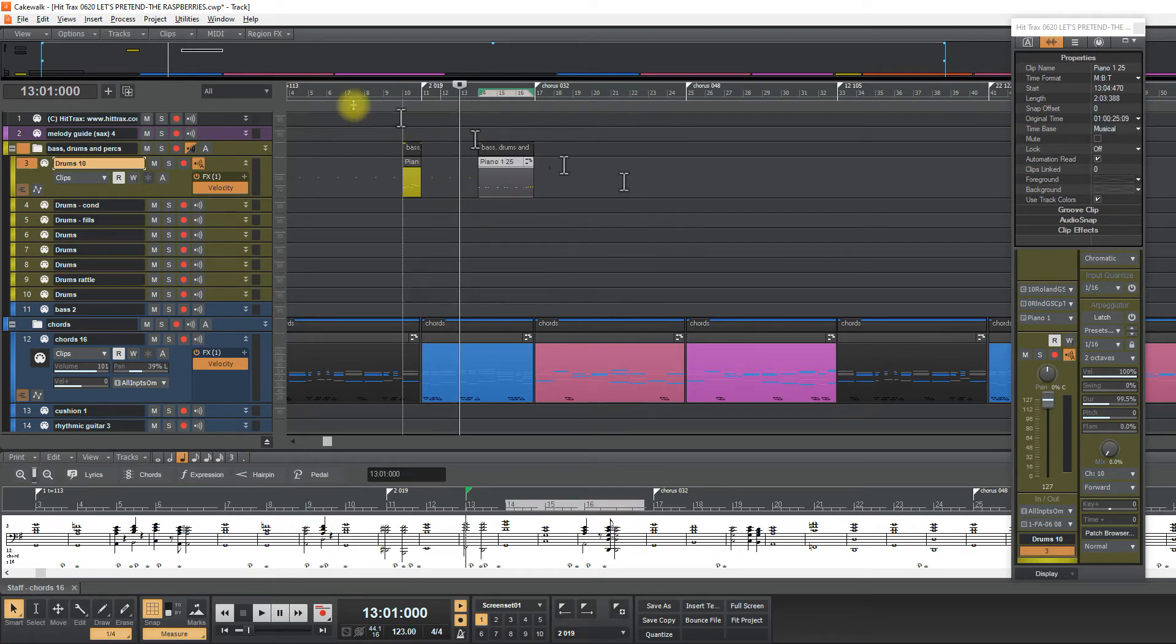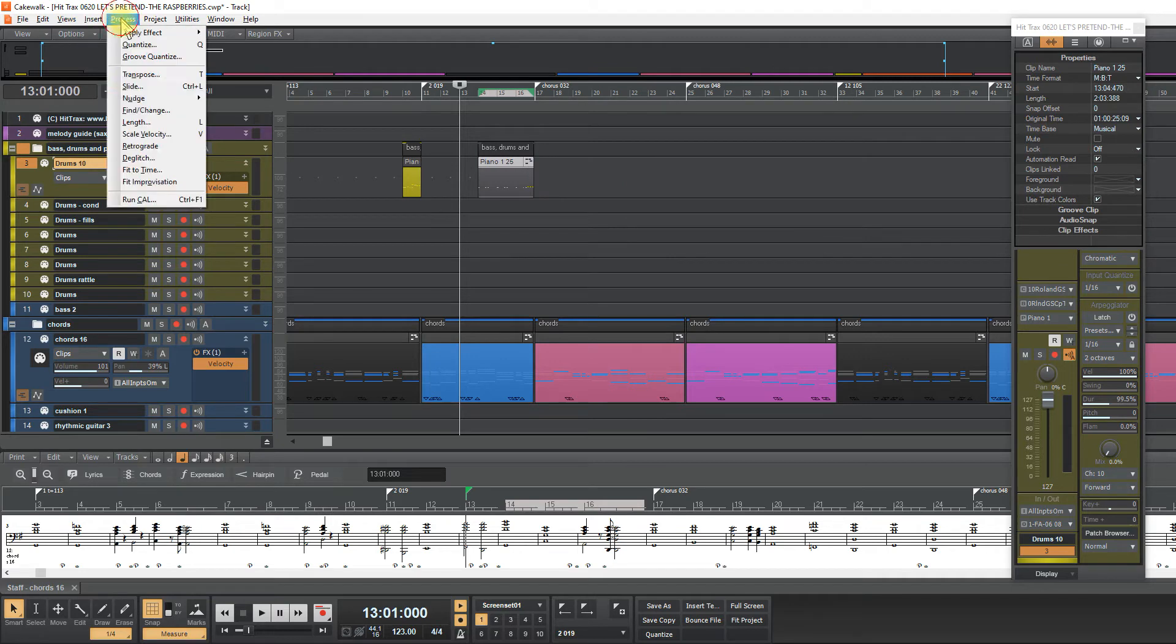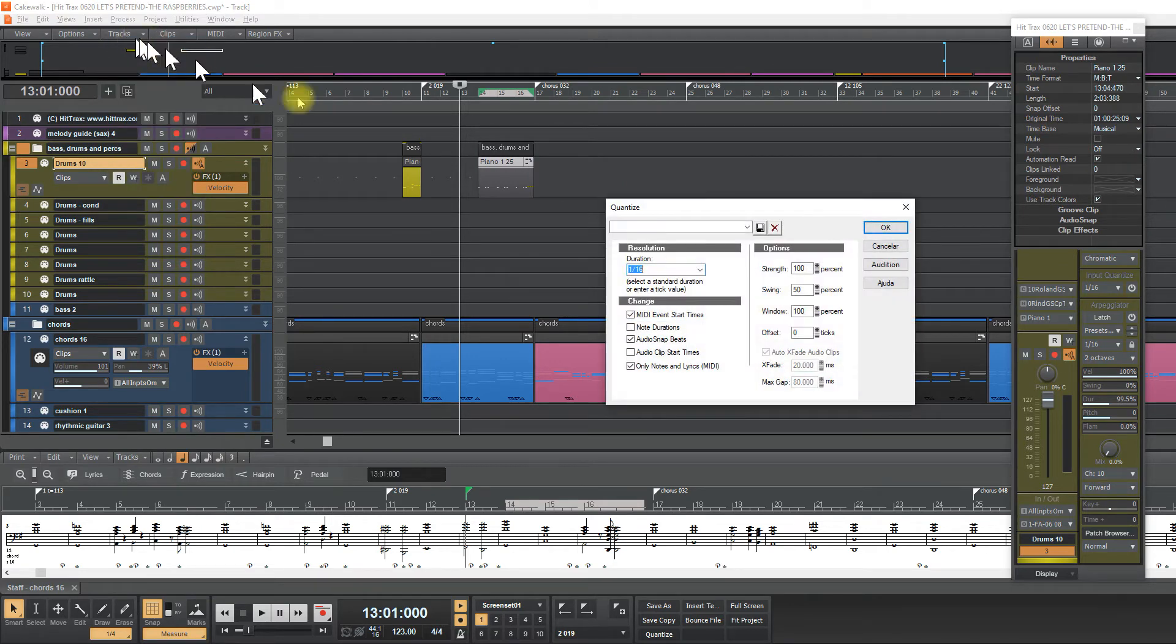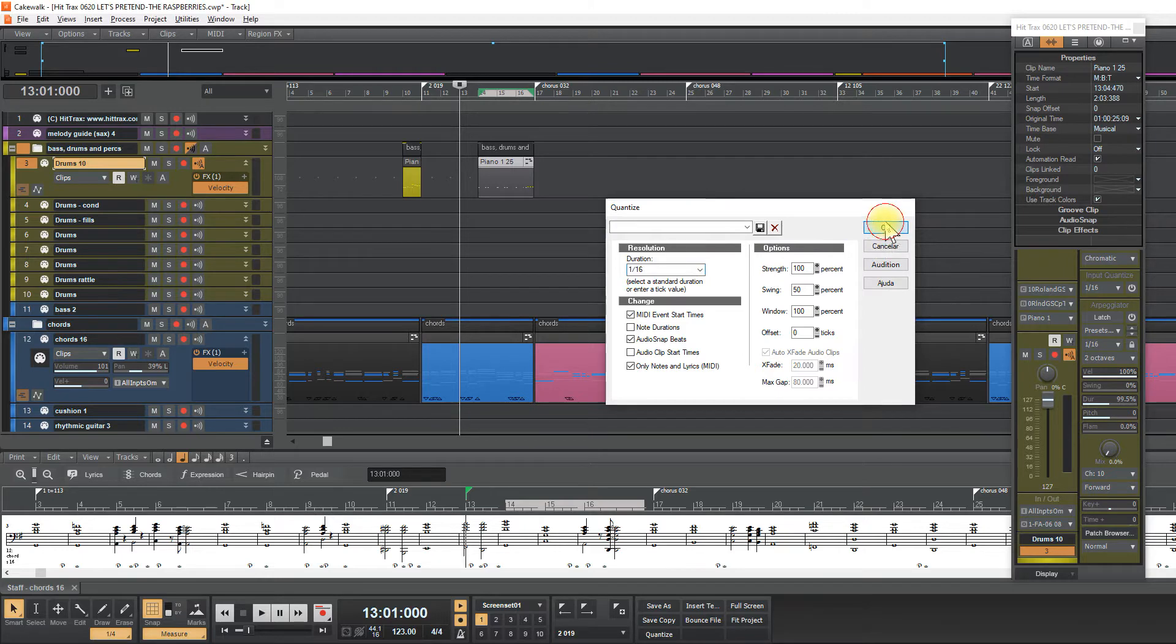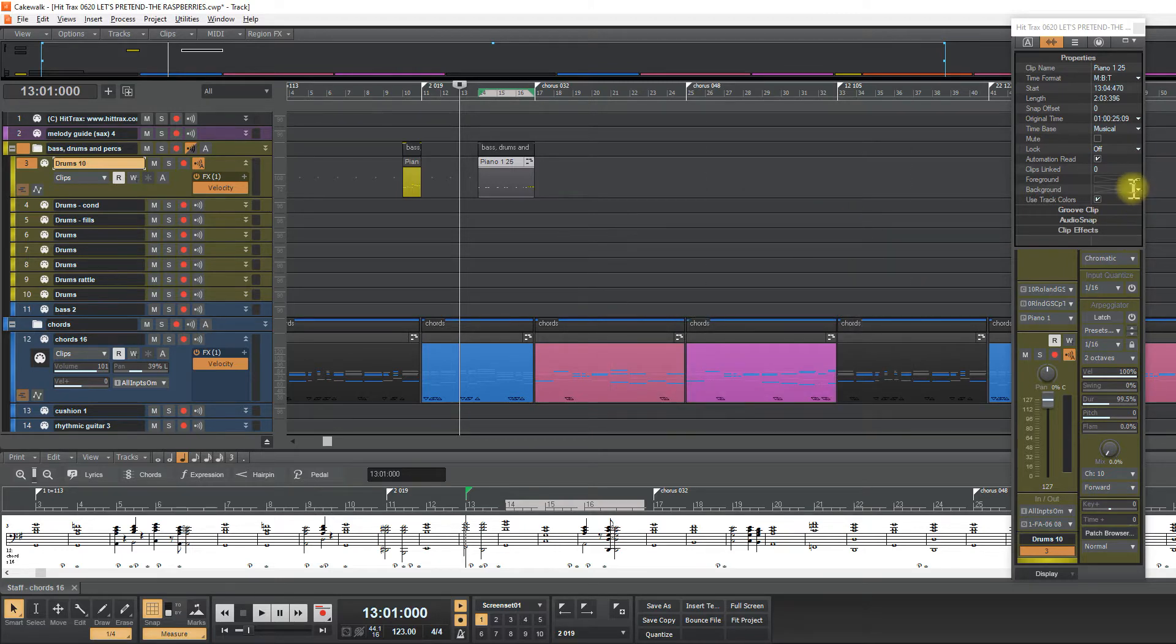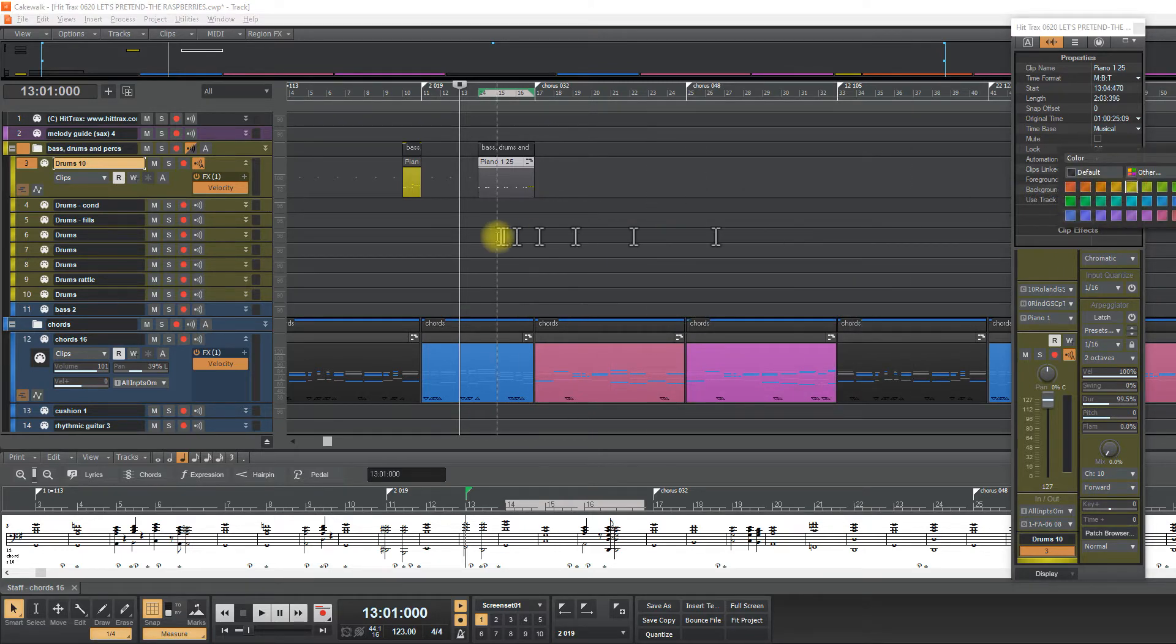So now I quantize it, process, quantize, and I color it with yellow.